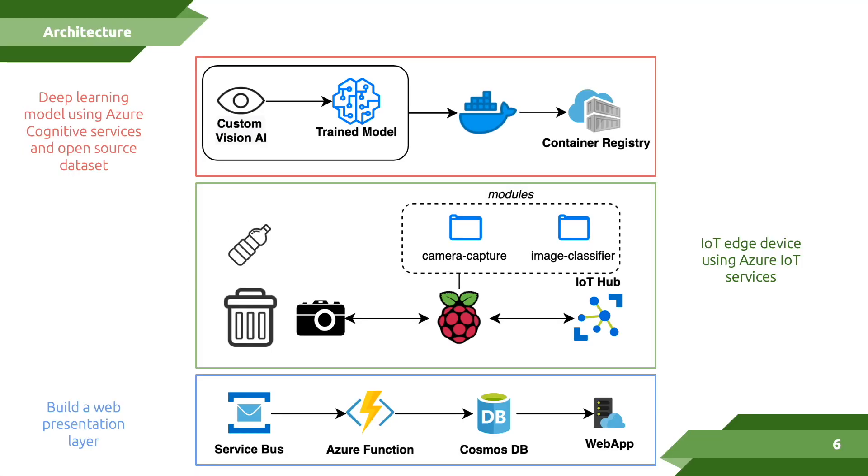Here's a high-level architecture diagram of our final solution. Let's step into each individual piece and describe how it works and what it's able to achieve.